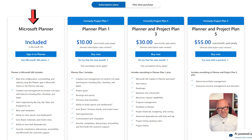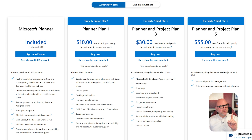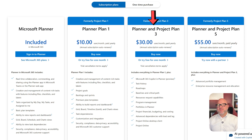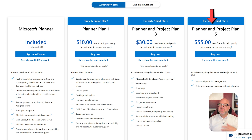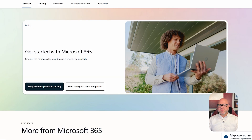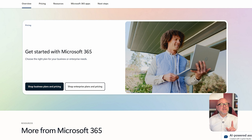Now let's talk about pricing. Microsoft Planner is part of the Microsoft 365 business plans, so there's no extra cost to use it. If you want premium features, though, you'll need to pay for an upgraded plan. Planner Plan 1 costs $10 per user each month, Plan 3 is $30, and Plan 5 is $55 per user each month. These plans are billed annually. Microsoft Lists is also included in most Microsoft 365 plans, with no separate pricing unless you're adding premium automation features through Power Platform services.